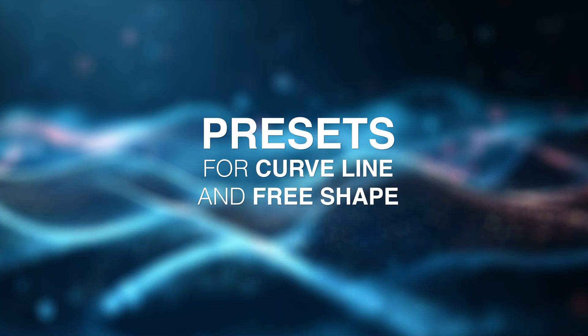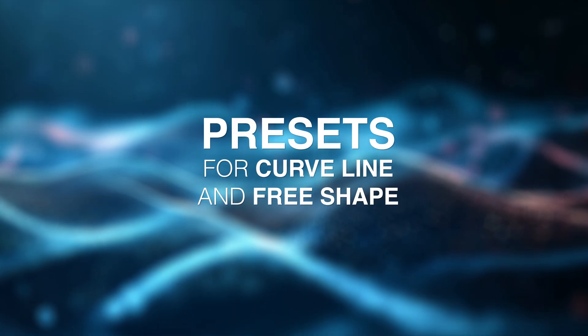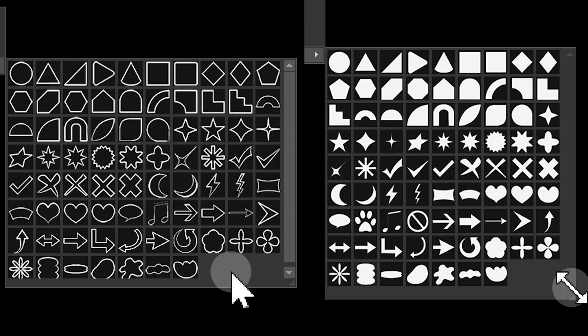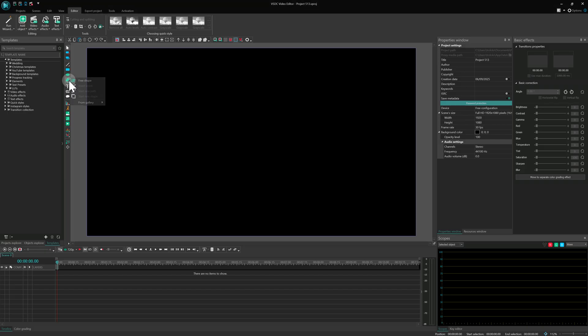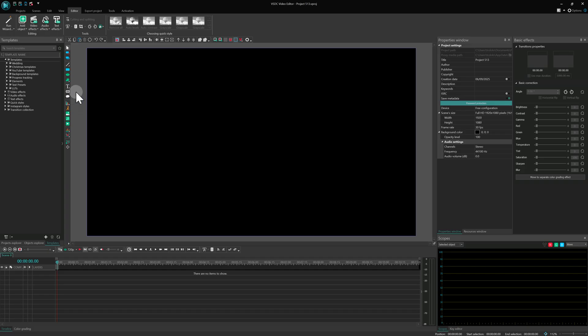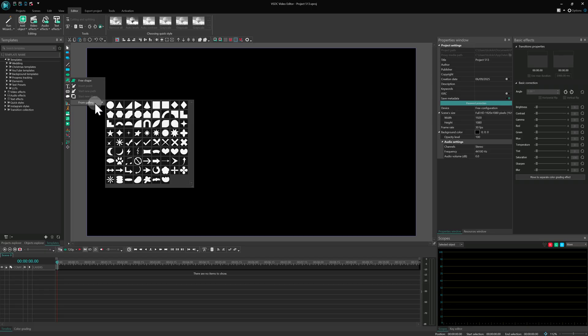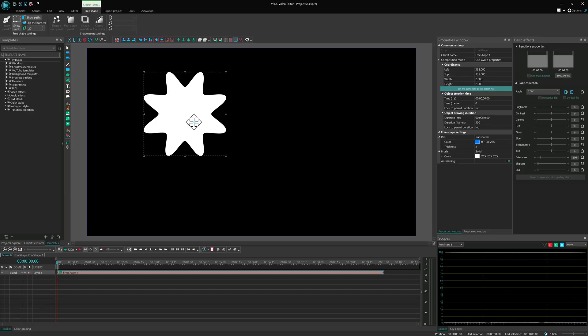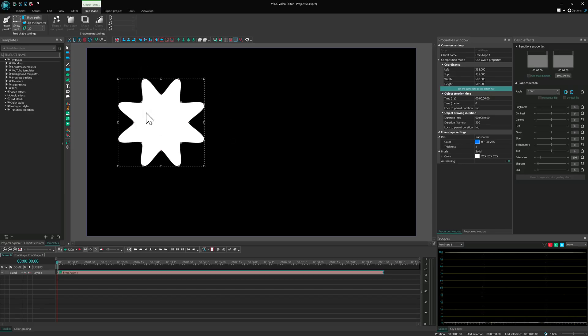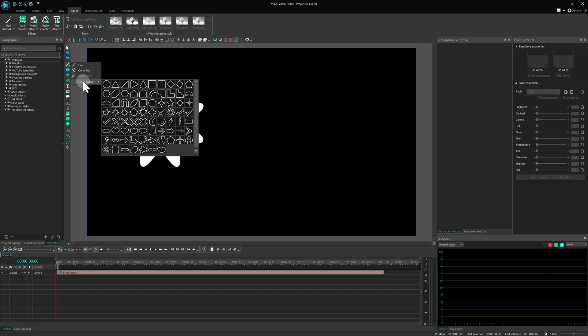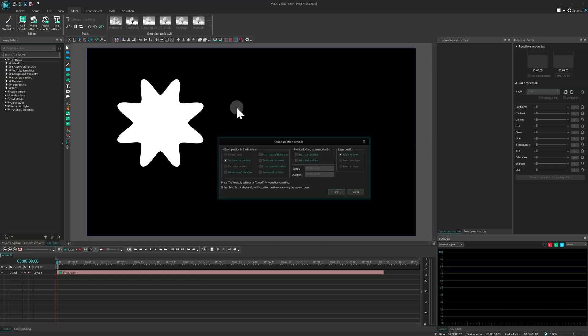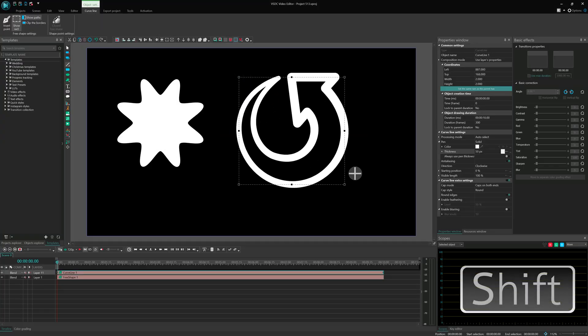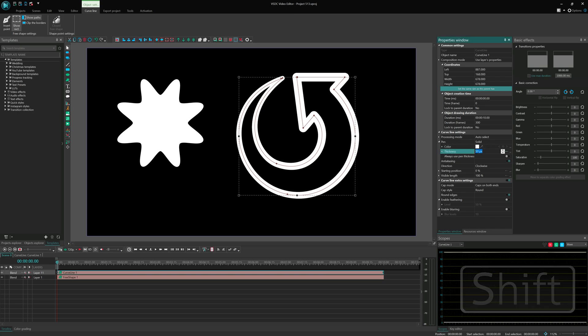Presets for curve line and free shape. To help speed things up even more, we've added a new collection of templates for curve line and expanded the library for free shape. All 157 templates are available in the free version of the editor. Just select a shape, choose the From Gallery option, pick the template you like and draw the area on the scene. If you want to keep the original aspect ratio of the template, just hold Shift while drawing the template frame.